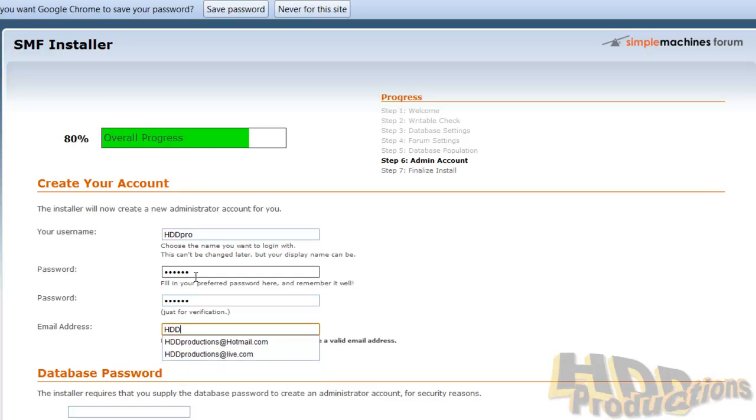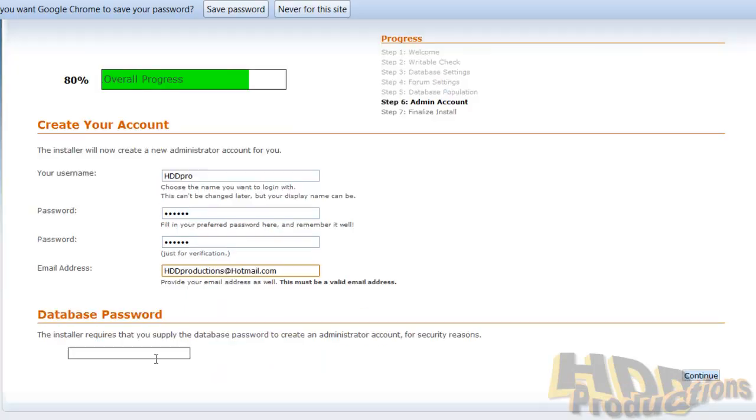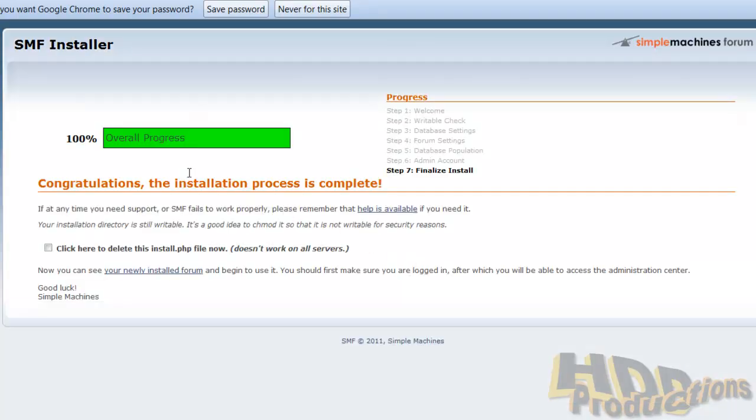And your email address. Database password is the password for your database. Just type the password for your database in right there.